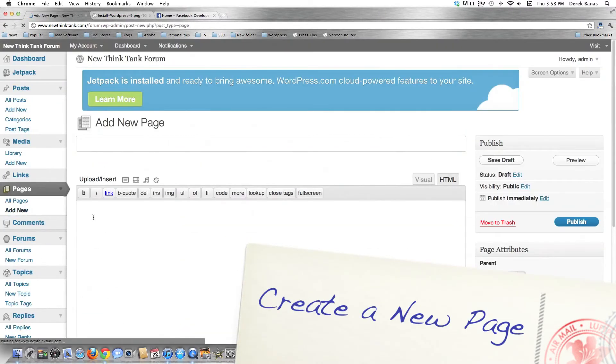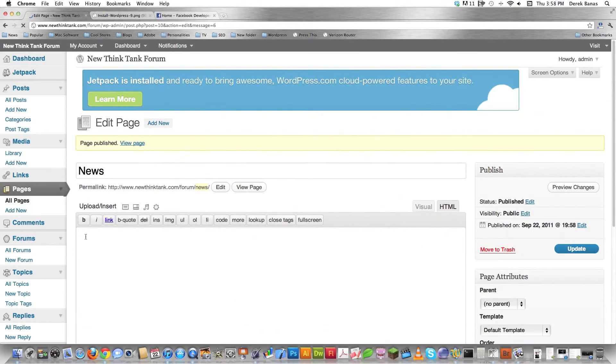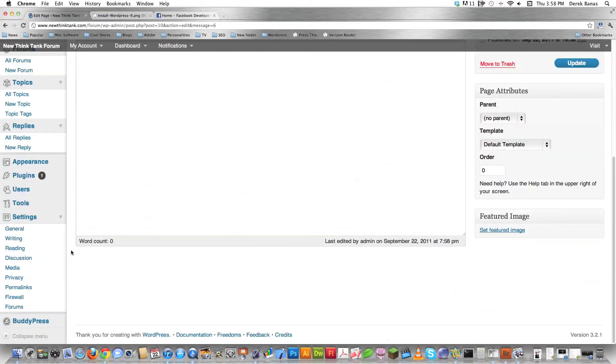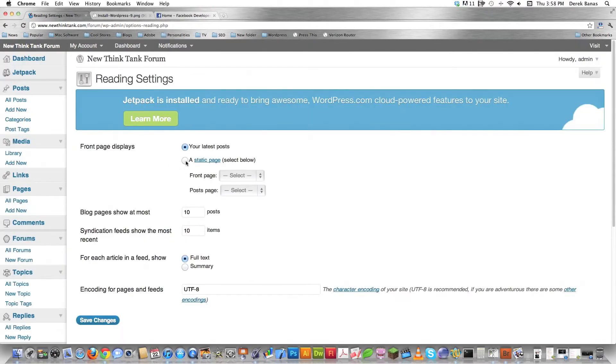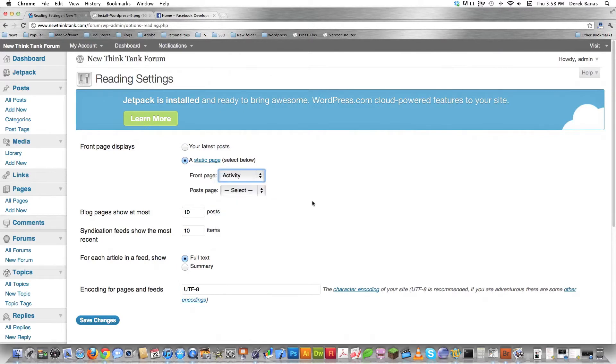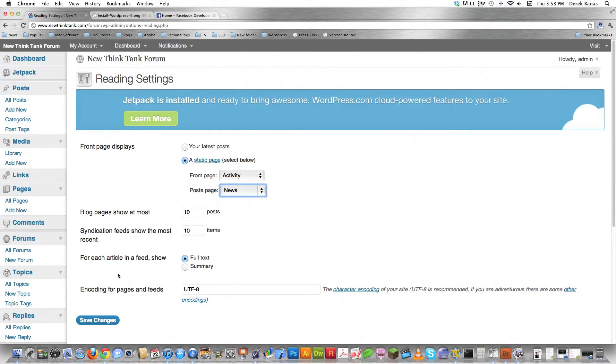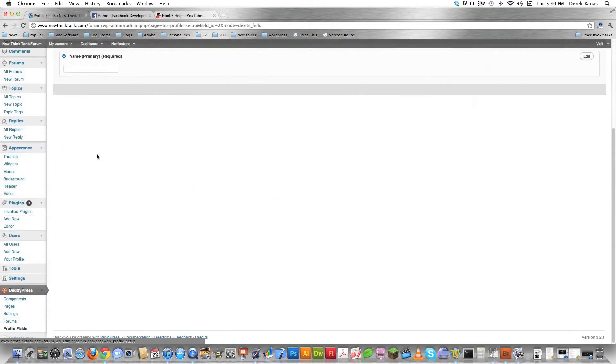And this is the normal way of setting this stuff up. So that's why I'm doing it the way I am. And I'm just going to call this news. I'm just going to hit publish. That's all I needed to do. Now I'm going to come down here again to settings. And I'm going to come under reading and click on that. And here I'm going to say that I want to set my static page. And my front page is going to be activity. And my post page is going to be news, which I just created. And I'm going to hit save changes. Okay.